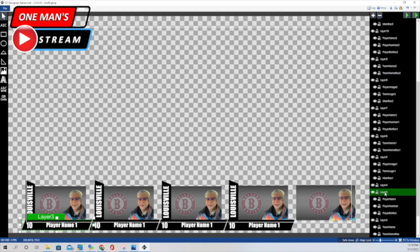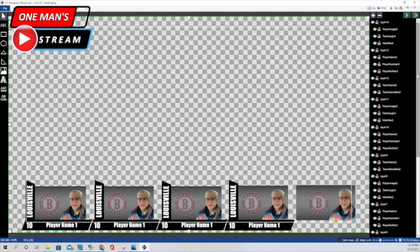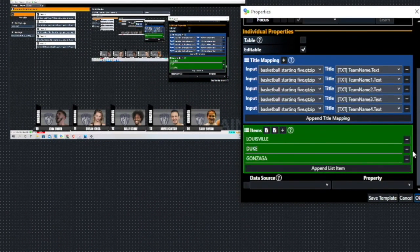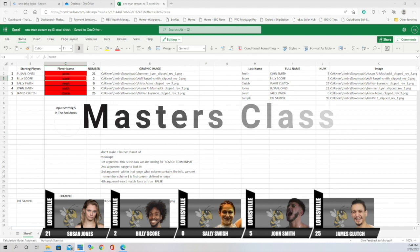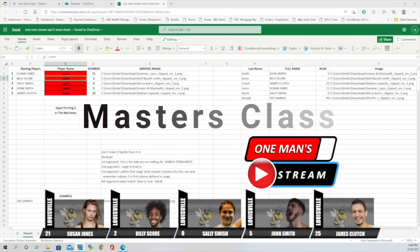We're going to start with the construction of the graphic in GT Title Designer. We'll show you how to get the data into this graphic using the list widget function that we've talked about on previous episodes. And we'll show you how to add data into this graphic from an Excel spreadsheet using a function called VLOOKUP. We're going to have that and so much more for you on today's episode of One Man's Dream.